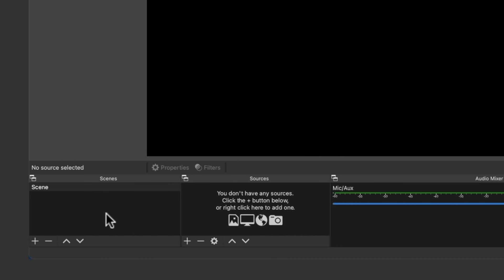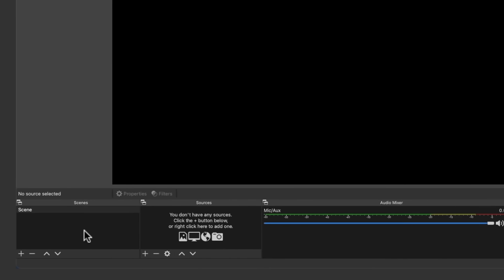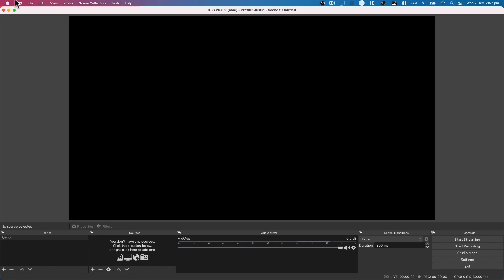The scenes panel is where we can have groups of assets or different configurations for different sections of your live stream. You might have a scene set up for a full-screen image of you on screen, another scene for your computer screen you're sharing, and another scene for you with some text on screen. Like almost every program, you've also got your standard menus and options across the top. That's the overall interface — let's jump into getting OBS set up.